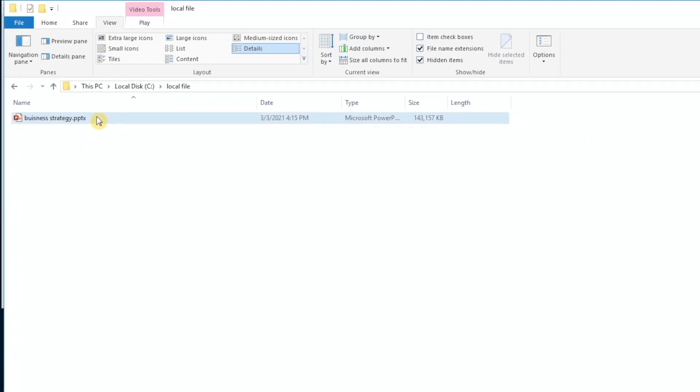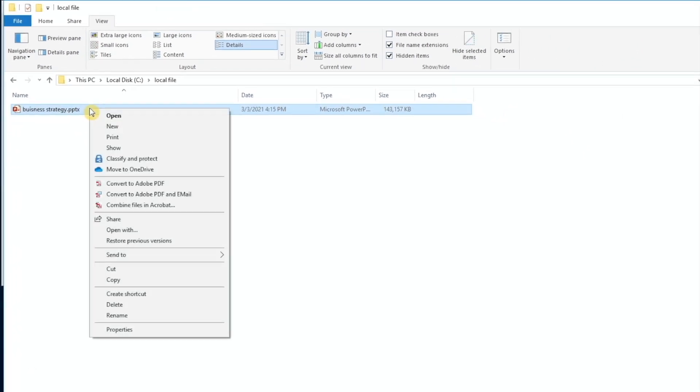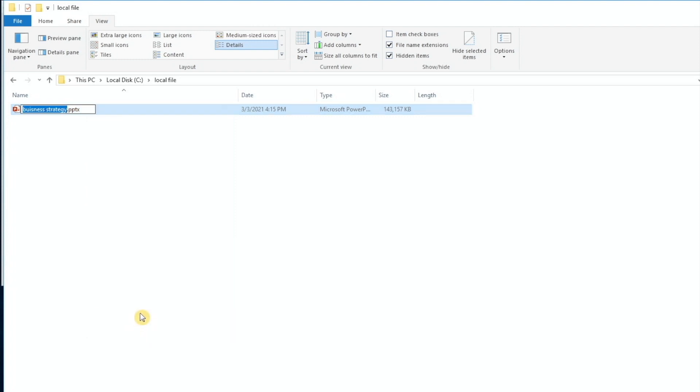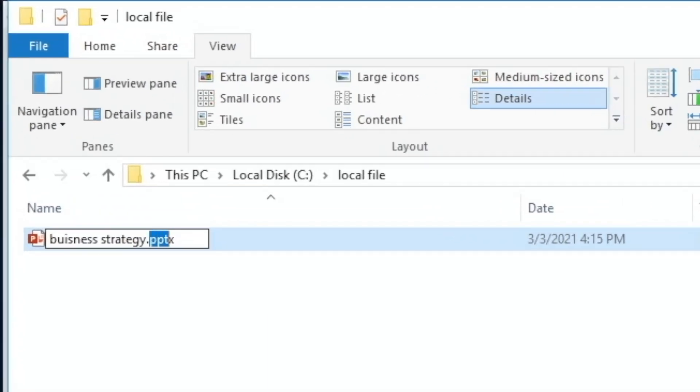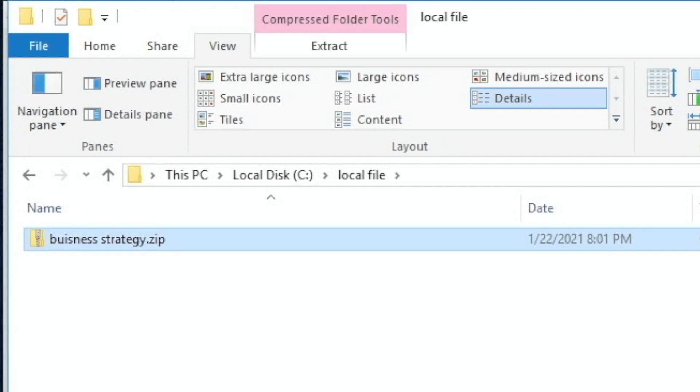So I'm going to go ahead, right mouse click and select rename. And I'm going to change the extension, I'm going to change it from a PowerPoint file to a zip file. So this is a little bit of a hack.